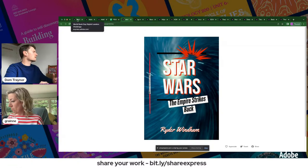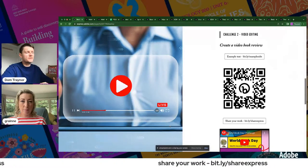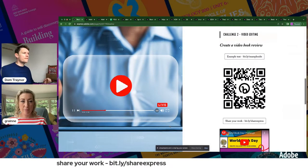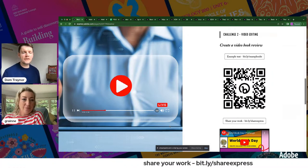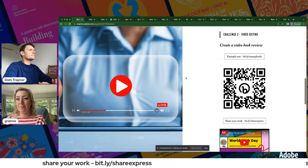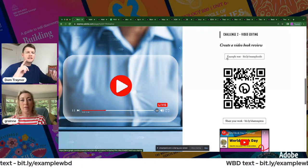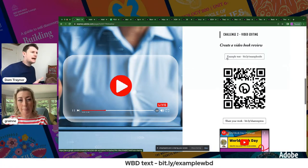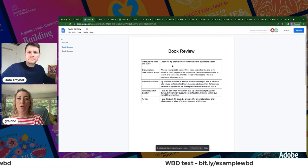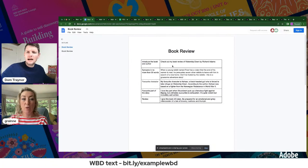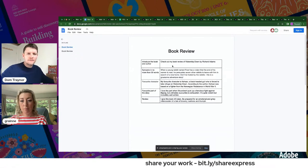That's Challenge One — graphic design — done, about 45 minutes in. Now we're moving on to Challenge Two: video editing. We're going to put together a book review video like the kinds you see on YouTube or TikTok. There's example text on the page at bit.ly/express-wbd that you can use to help structure your video book review — you don't have to use it, but it's there.